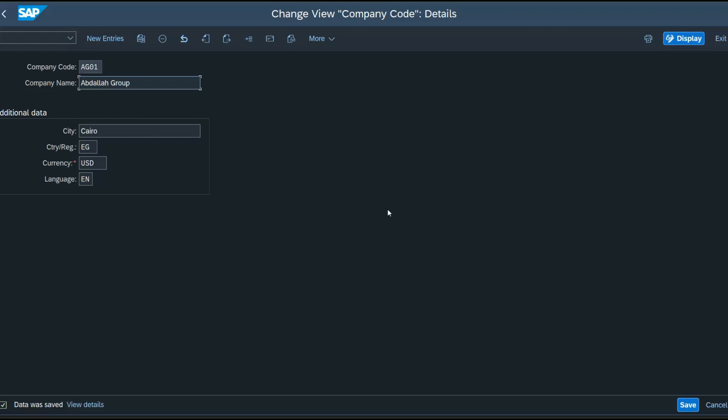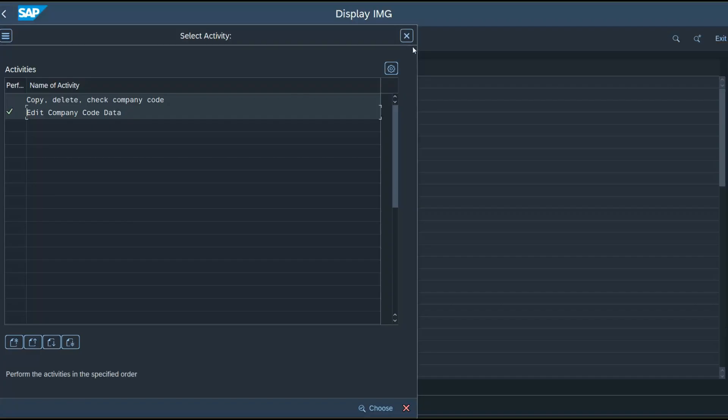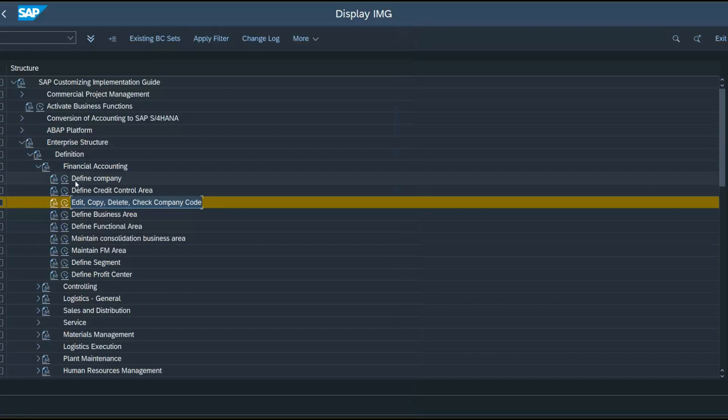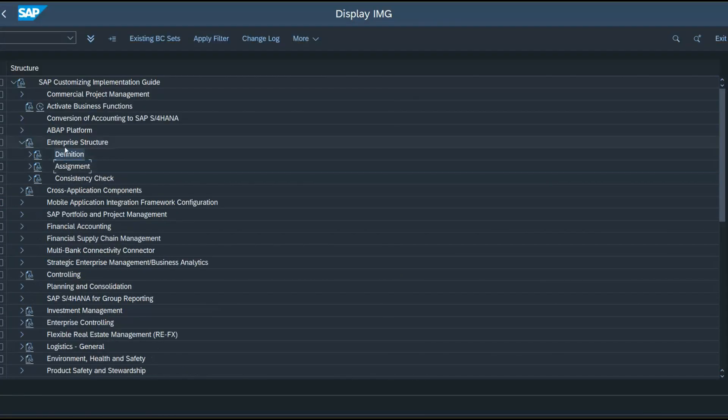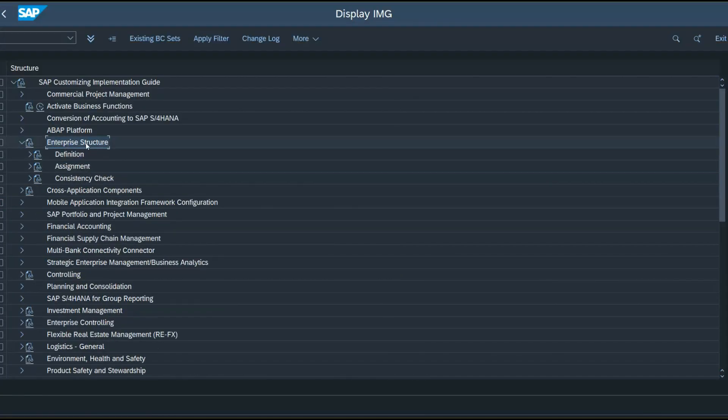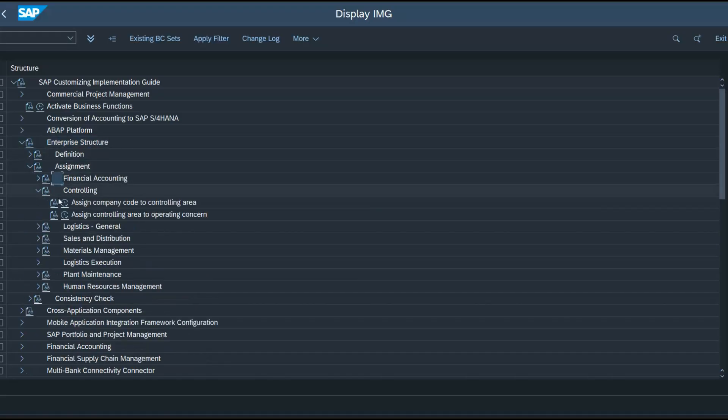Now we need to make sure that our new company code is linked to the correct organizational elements. So to do that, we go to a different path. The same enterprise structure node. But we go to assignment, controlling, and assign our company code to controlling area.